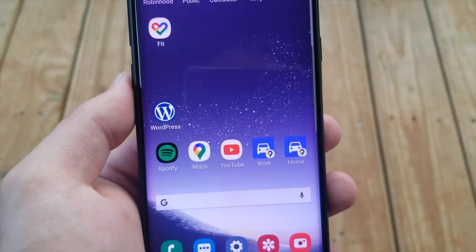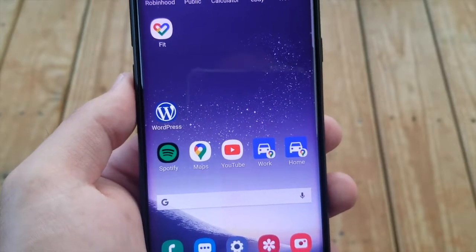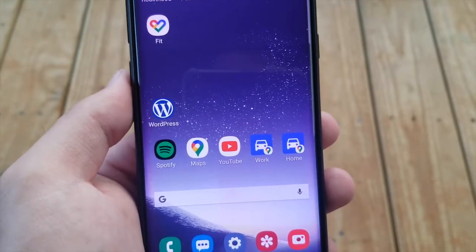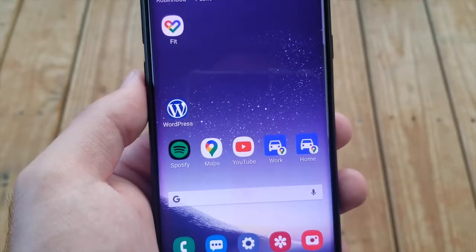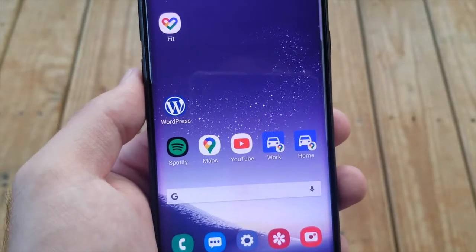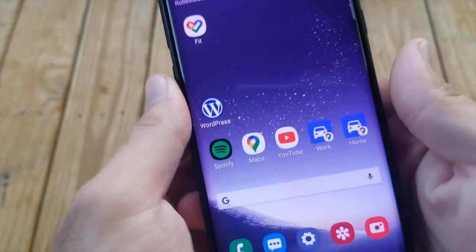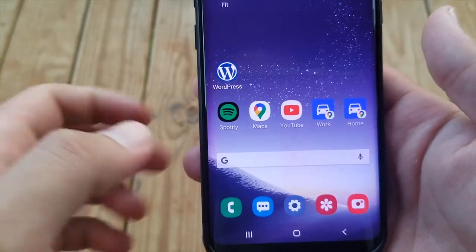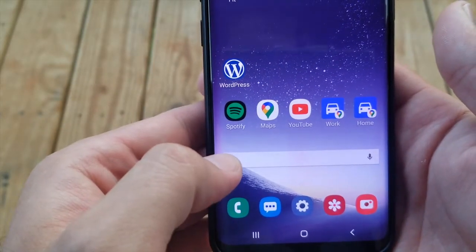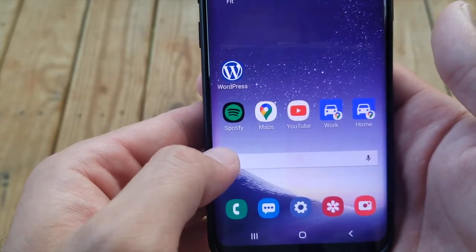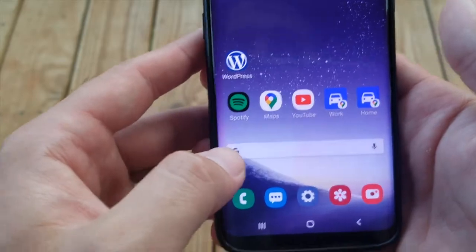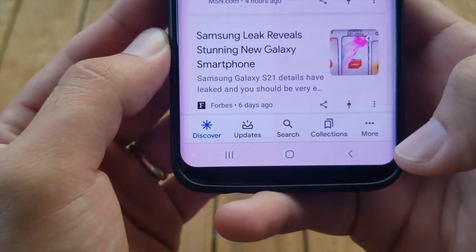Hey guys, welcome back to another video. In this video I'll be showing you how to customize the Google search bar that's on your home screen. Go to the search bar and press on the Google icon.